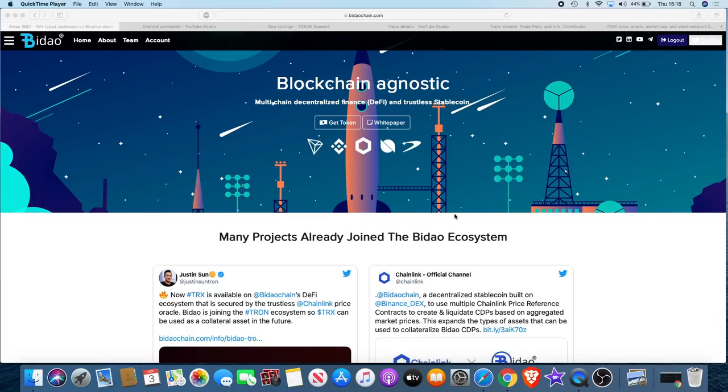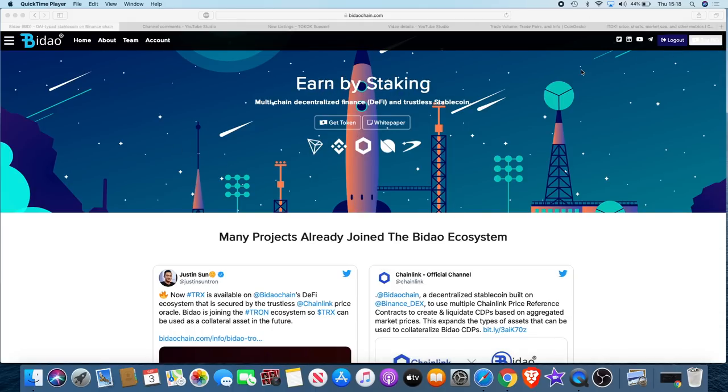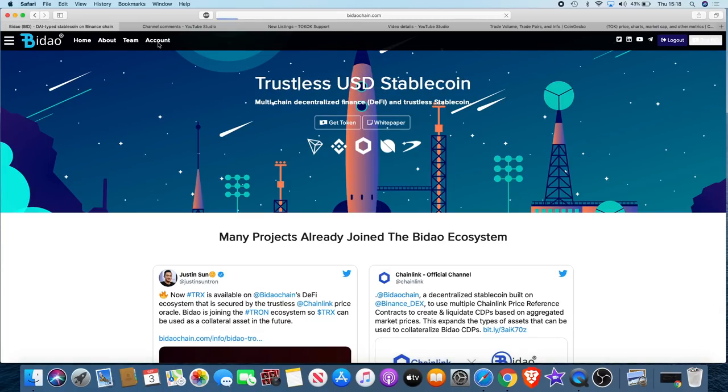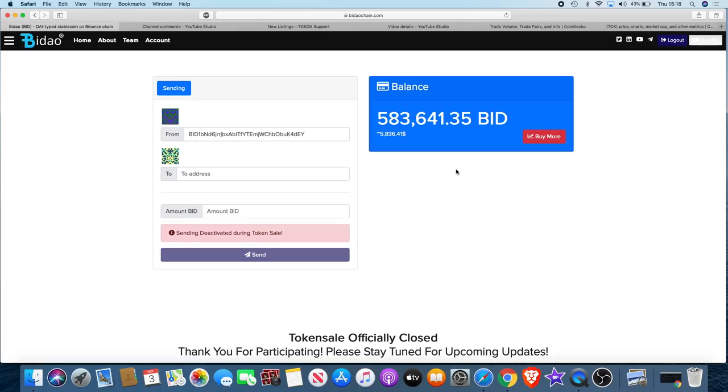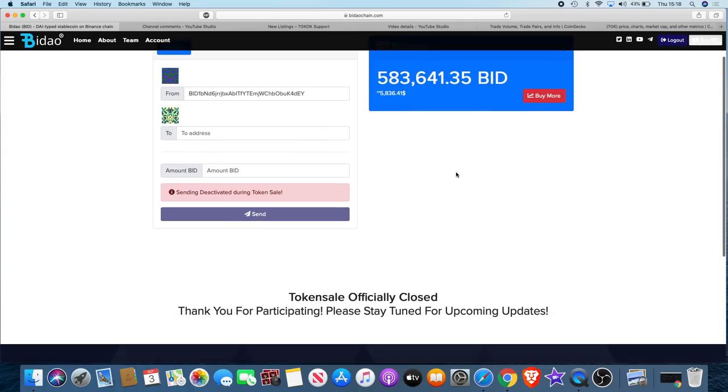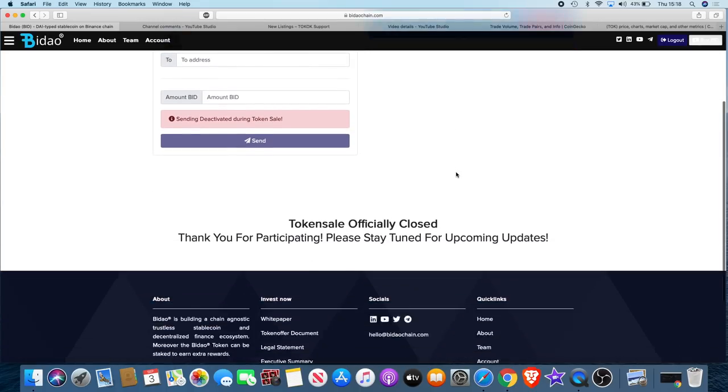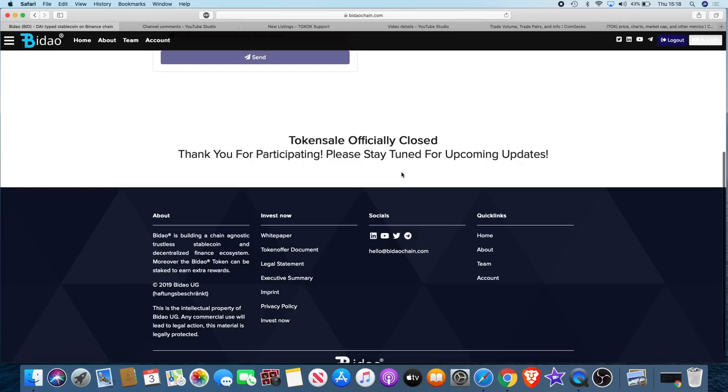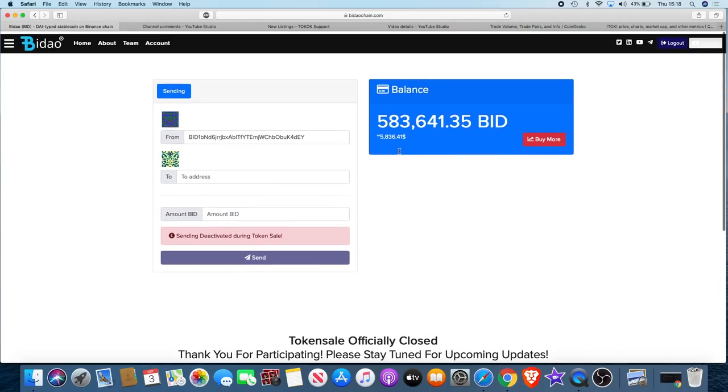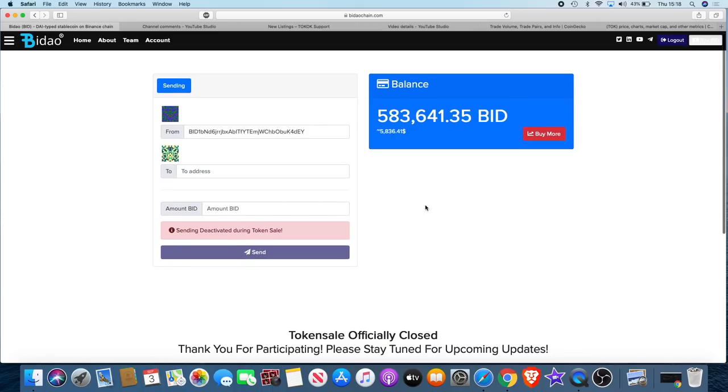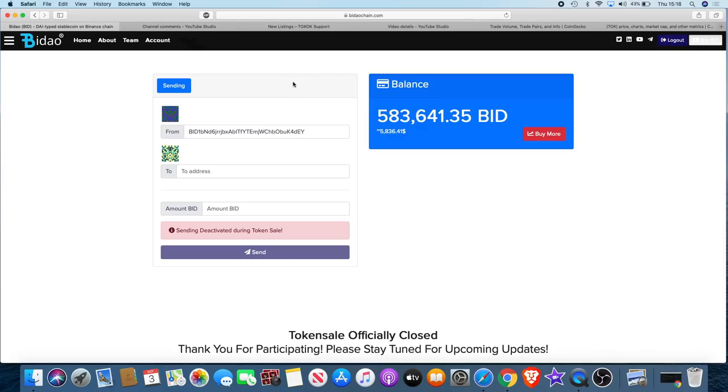Now getting into this, the tokens that I did buy from Bidao, oh would you look at that, the token sale is officially closed. That's just happened during the video. I didn't actually know that. You're gonna like this video.